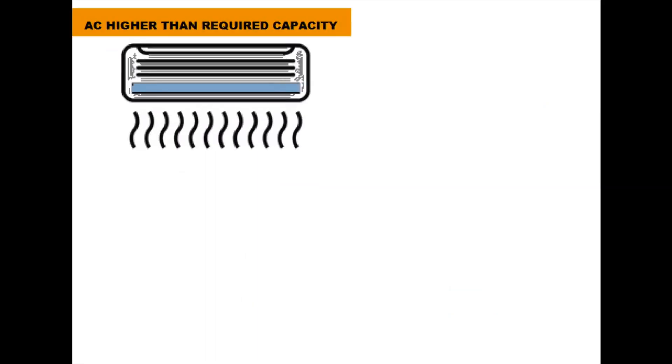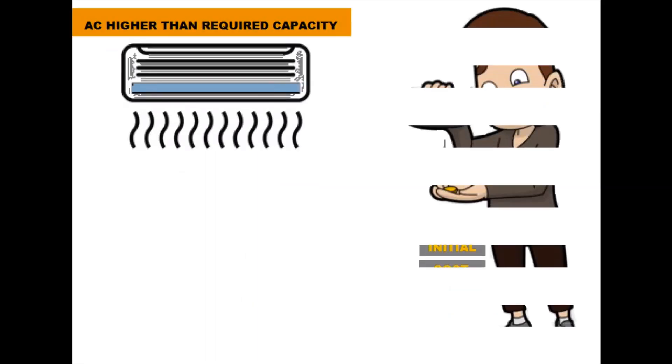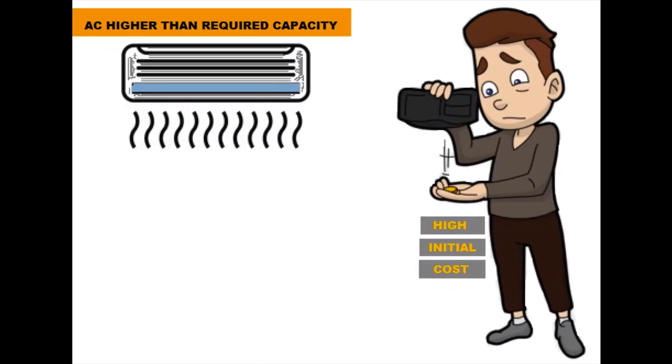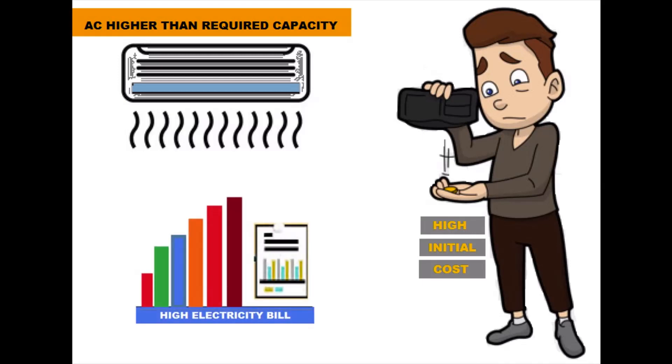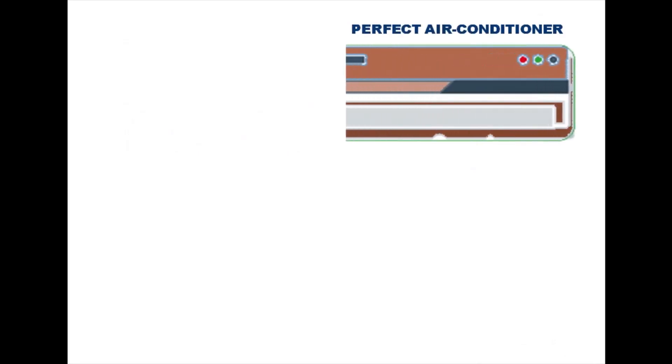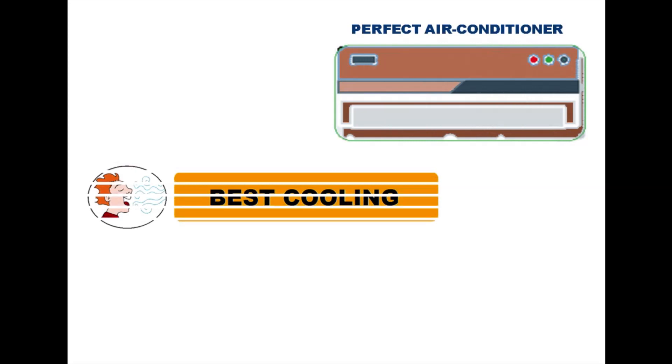If you buy an air conditioner with a higher than required capacity, you will end up paying more for the purchase, besides getting larger power bills. So, it's important to pick an air conditioner whose capacity is just right to get the best cooling for your room at reasonable cost.